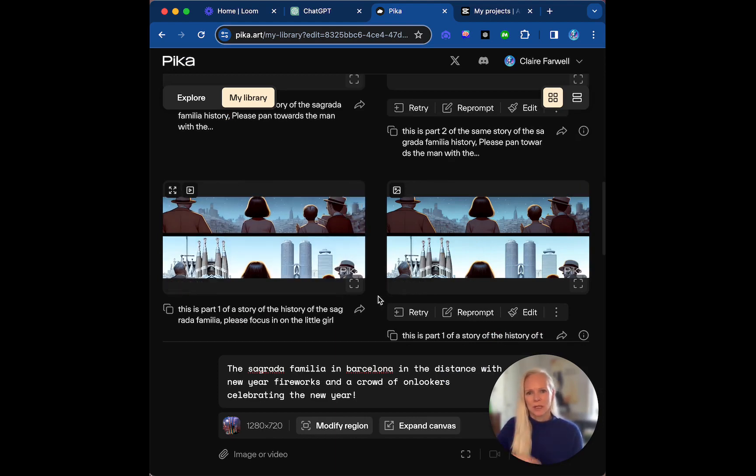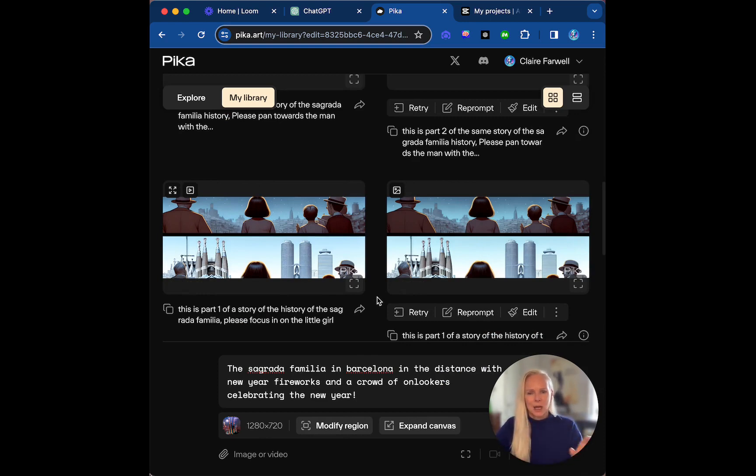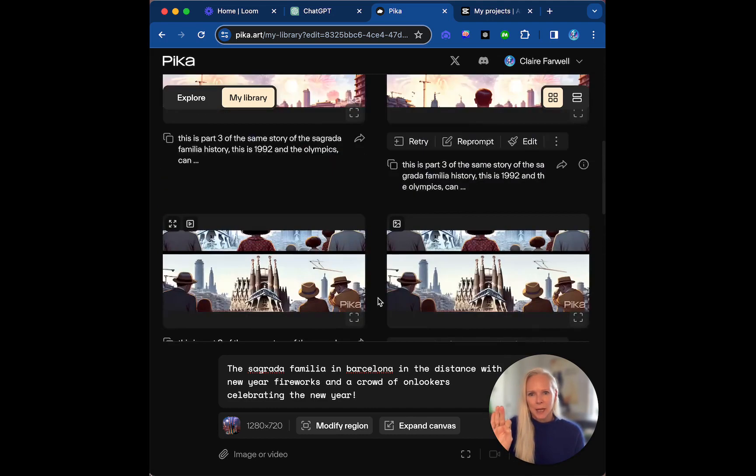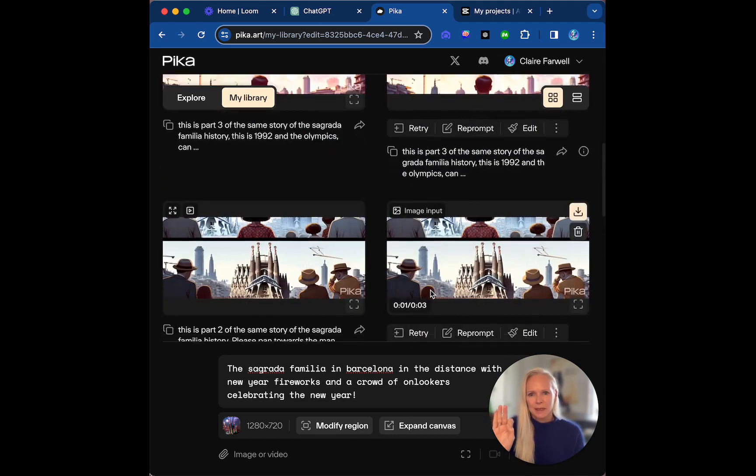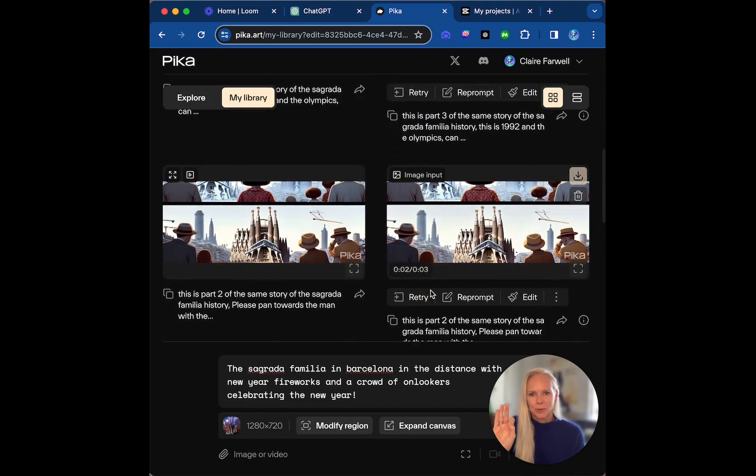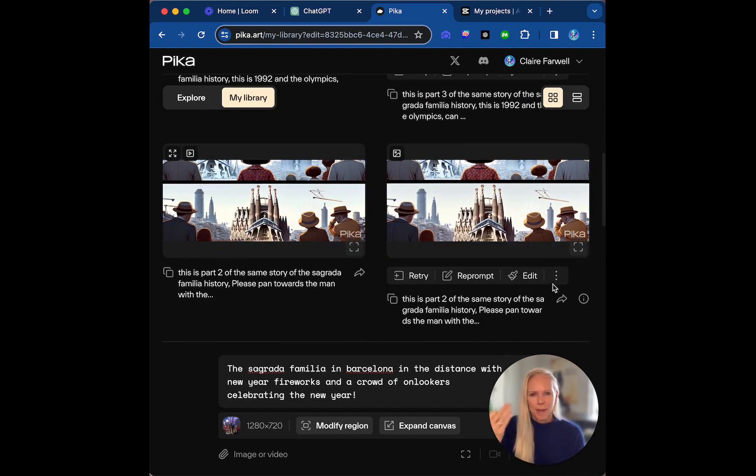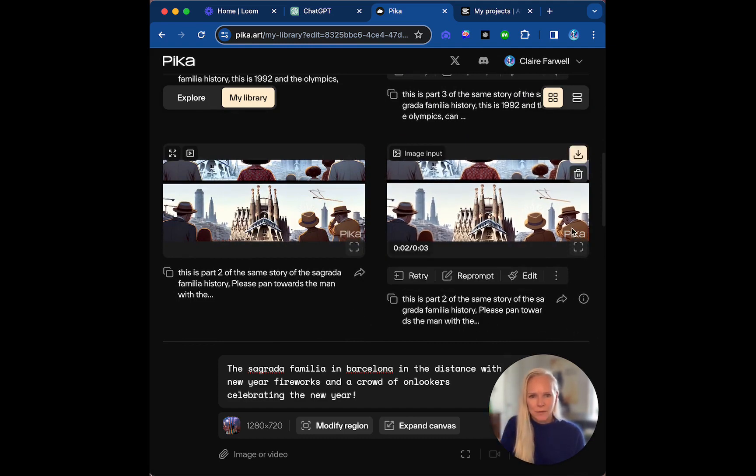Upscaling means that I basically wanted it of the best quality possible for then me taking it over to CapCut. So with, I hope I'm not confusing you too much, took three frames in the end and I put them in. And I put a prompt with each one saying, please pan towards the man with the hat, for example, because it's Gaudi.